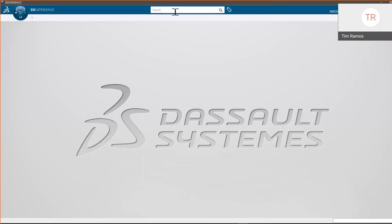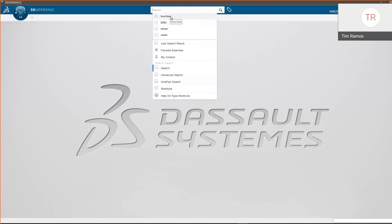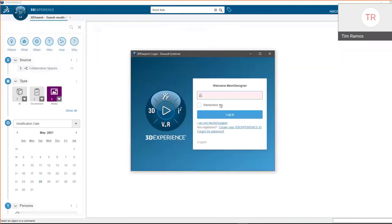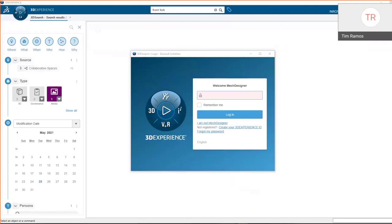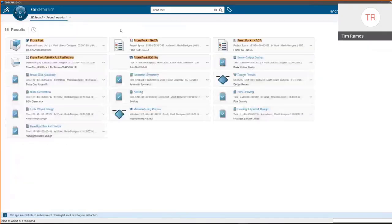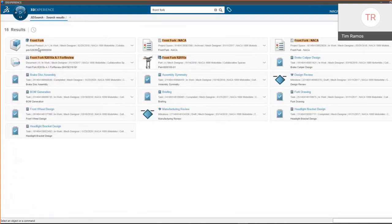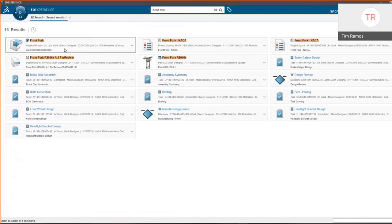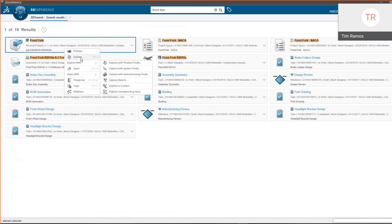Here in our interface we have the option to search our data right from here. The data is stored within 3D Experience, and depending on what type of server you go with, that'll dictate where specifically your data is stored — you can still store everything in-house. So let's imagine we're going in and we want to open a front fork assembly for a motorcycle.